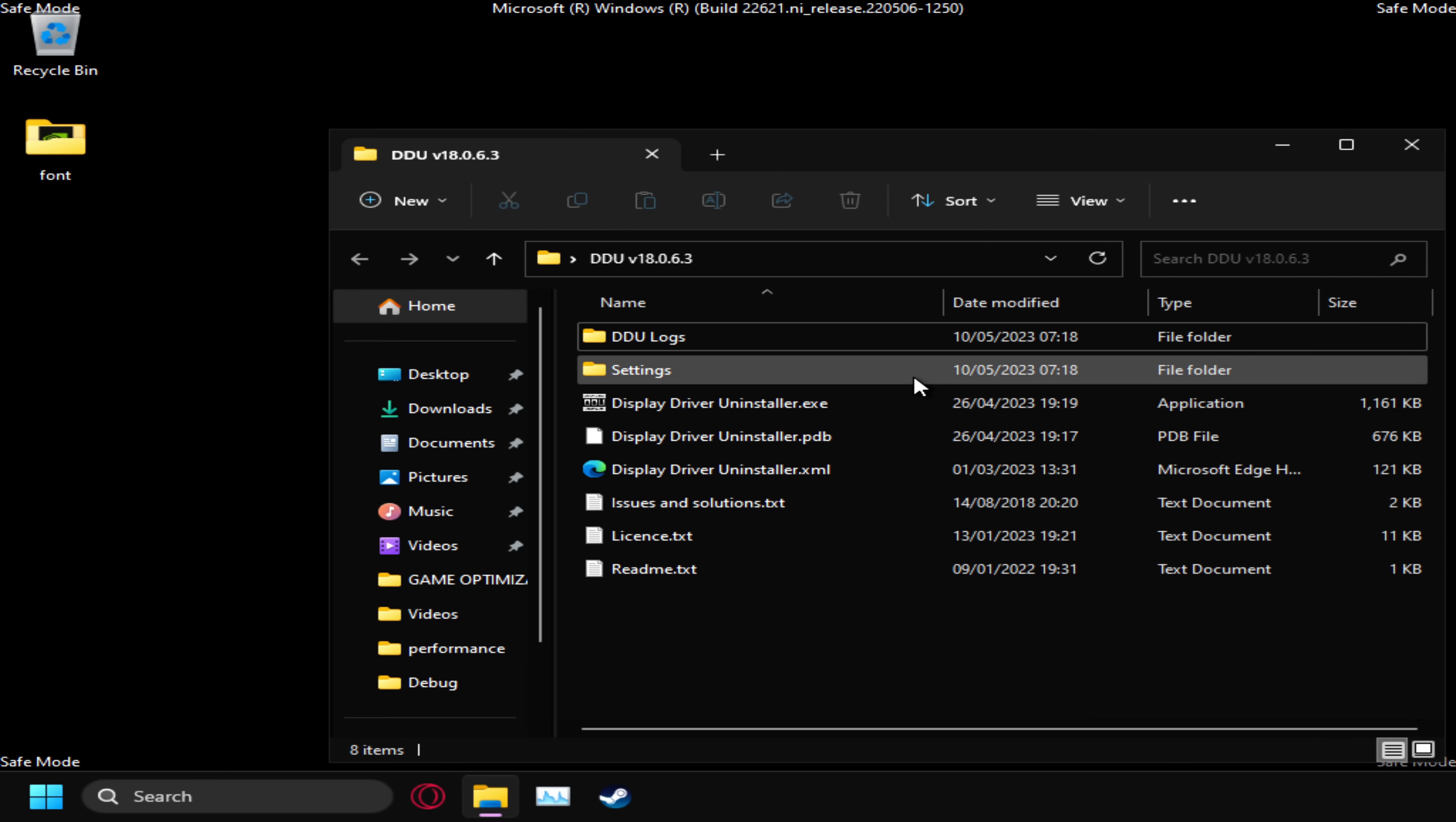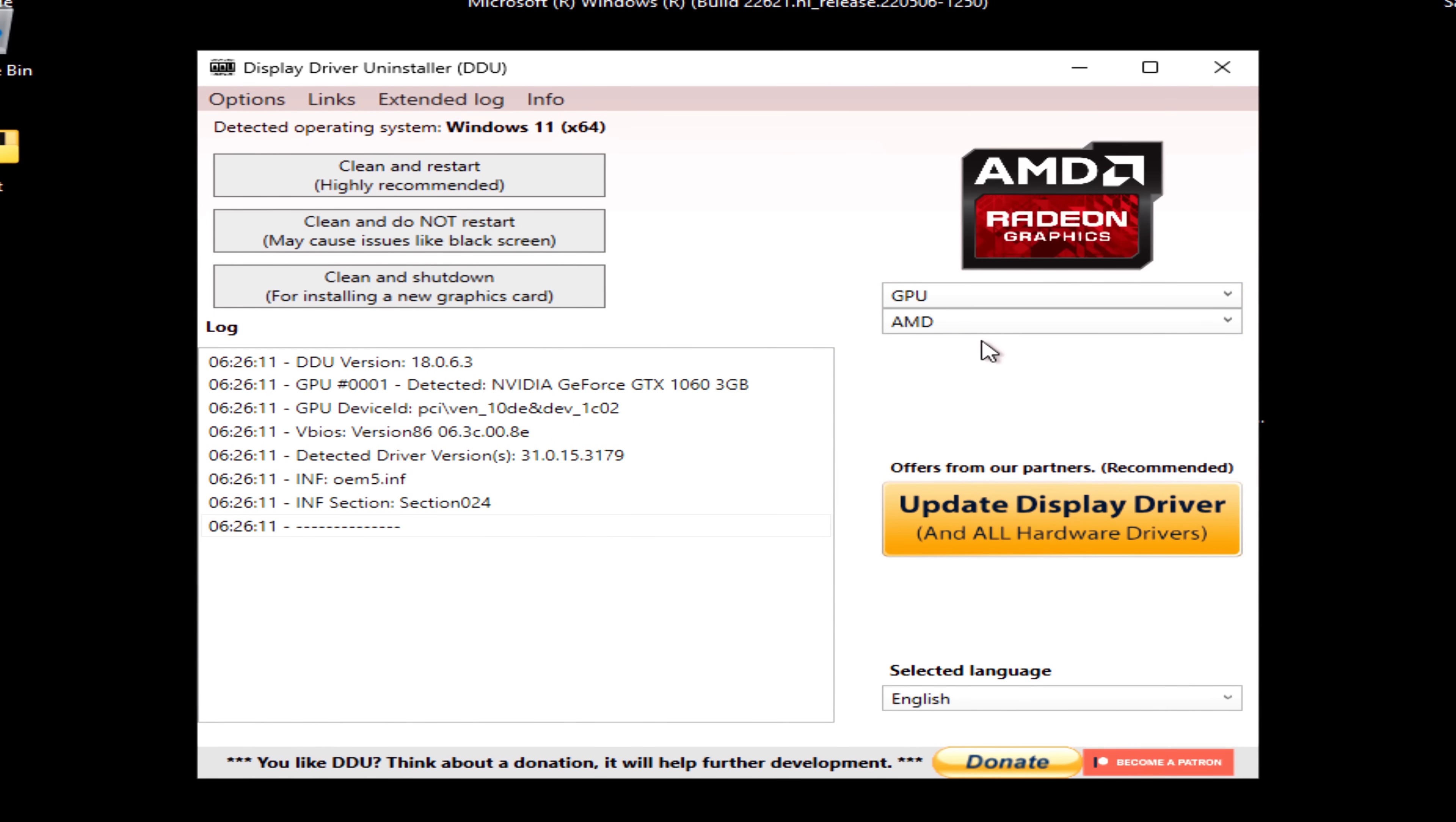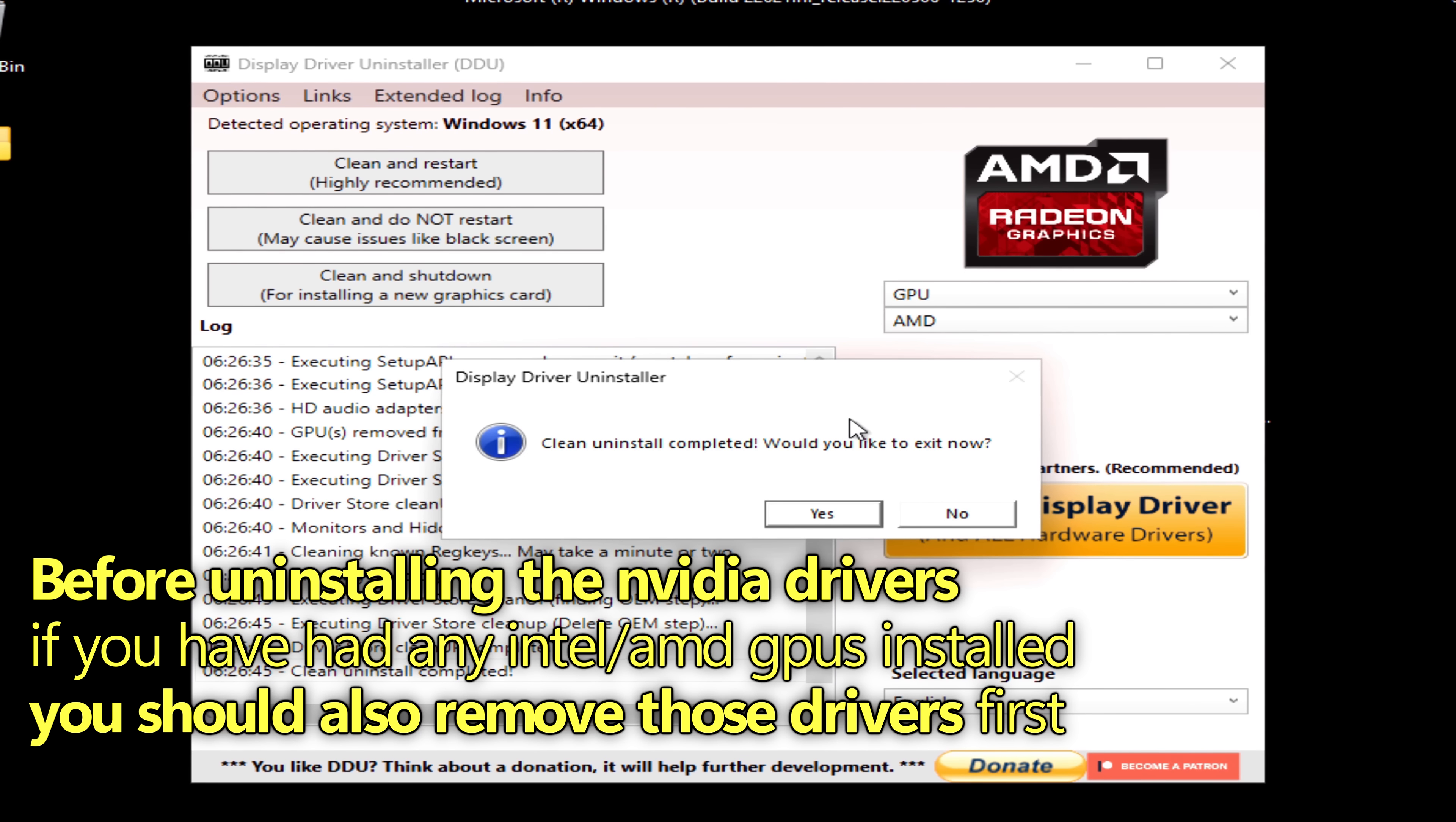Navigate inside of the DDU folder, go to displaydriveruninstaller.exe, navigate down to choose device type, select GPU. First of all, start off by selecting any of the old GPUs you might have had installed in the past. Even if you don't use them anymore, we can get rid of those files now. Then go over to the left hand side to clean and do not restart. Once completed, go to this pop up, go to the bottom right, select no.